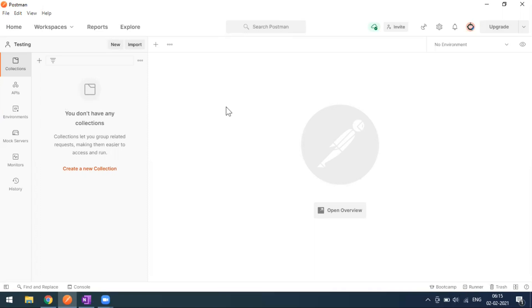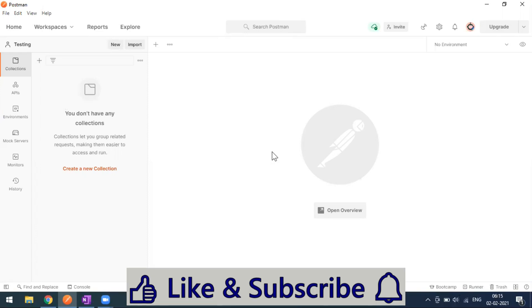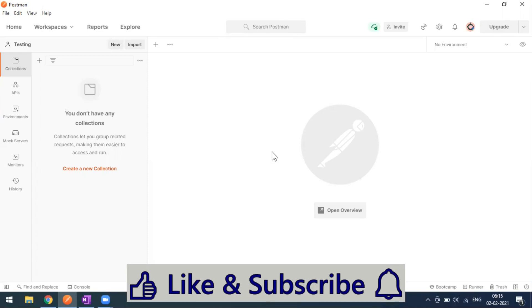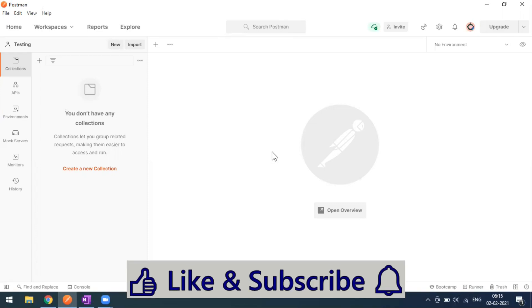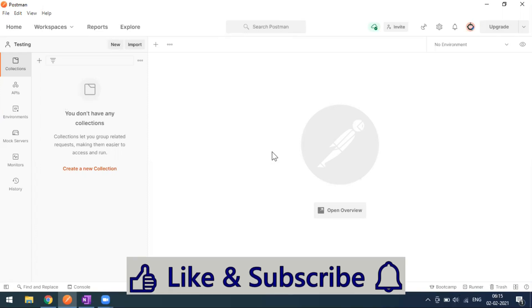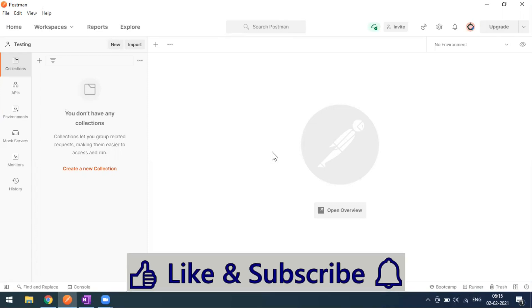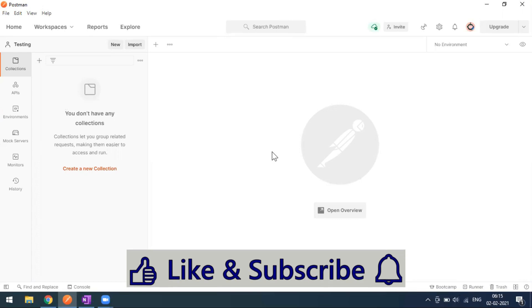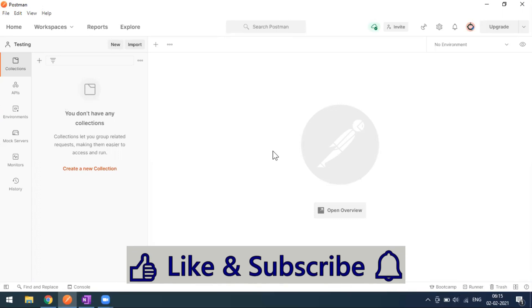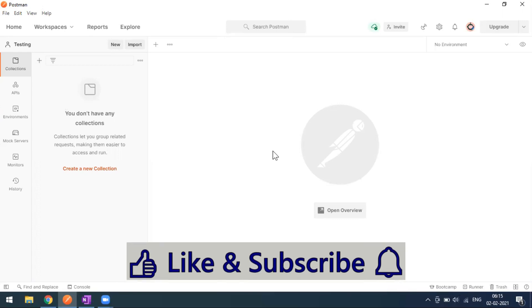Earlier, you had to go to the website to delete items. Now it's very simple — whatever folders or collections you delete from Postman will be saved in the trash for around 90 days.